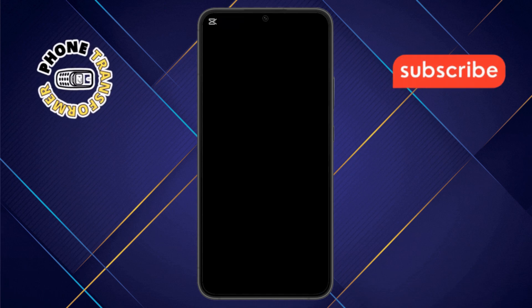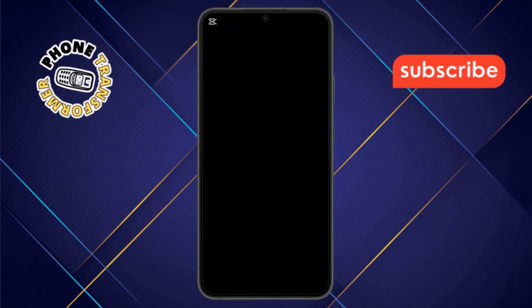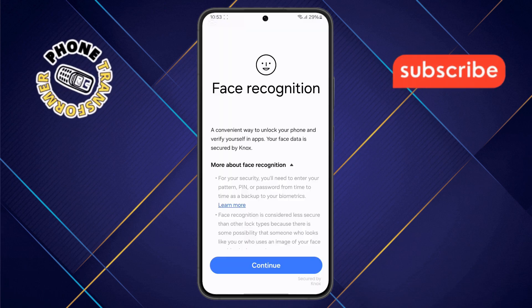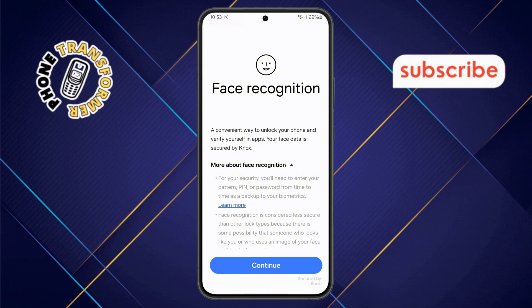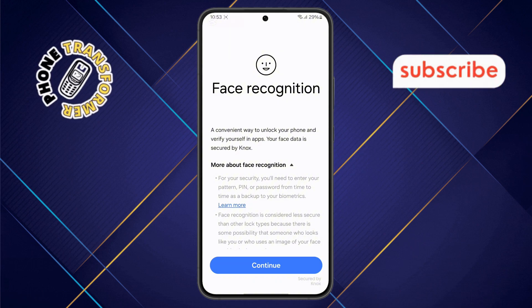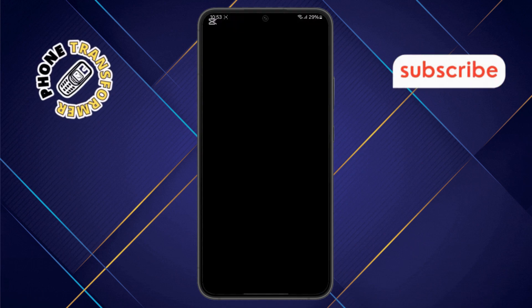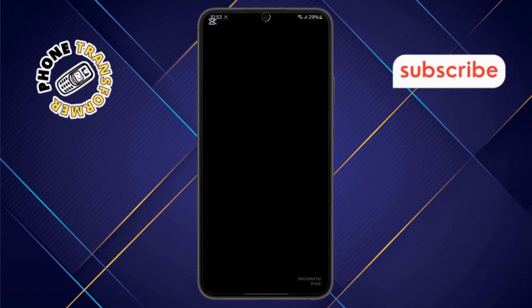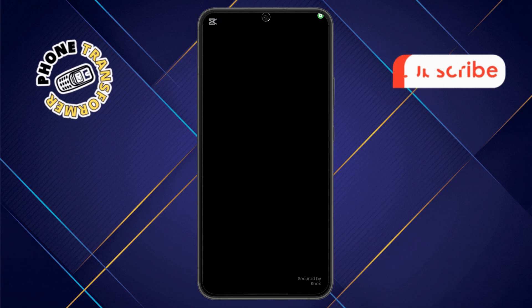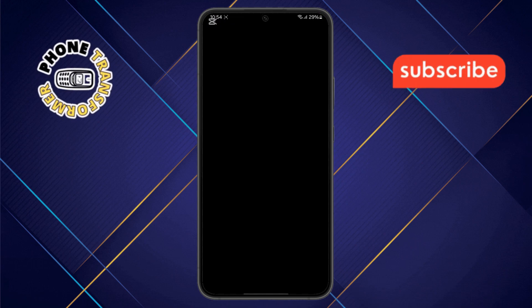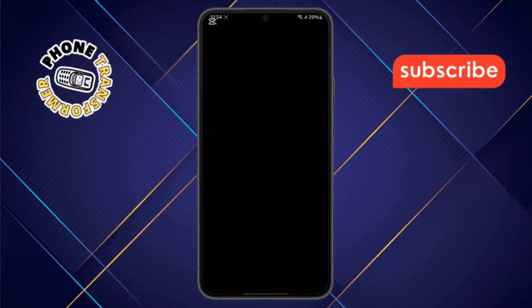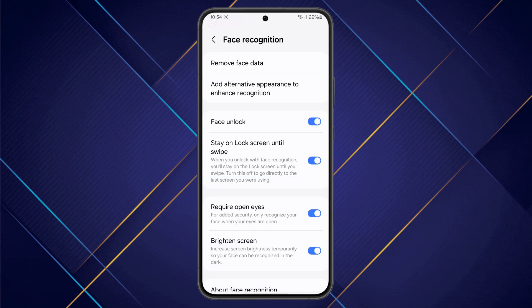You'll need to enter your device password to continue. Step 5: Tap on the Continue button, follow the on-screen instructions to register your face, and the face recognition option will be automatically set on your device.